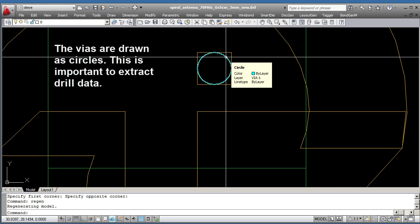It shows that it's in fact a circle. It's very important for getting drills because if you have a circle, you have an entity with a center and a diameter, and the drill file is exactly the same thing, a center and a diameter. So that means that we can easily convert this into a drill file for that layer.